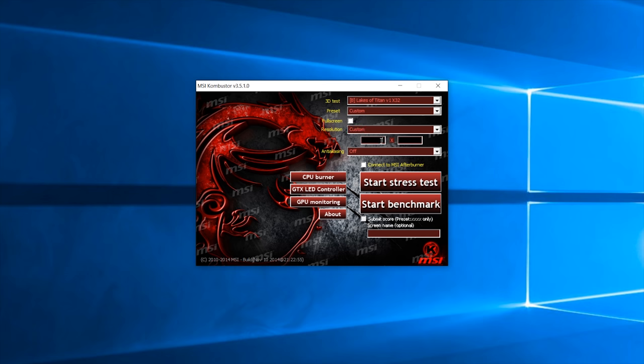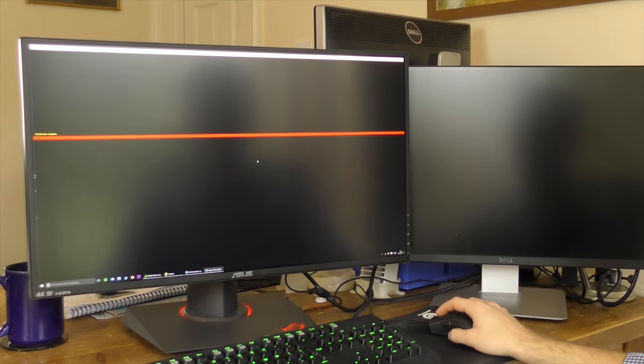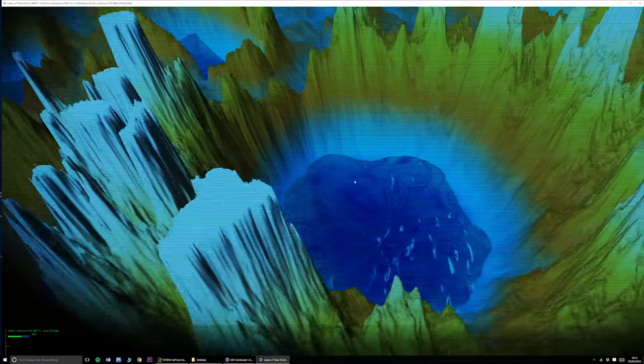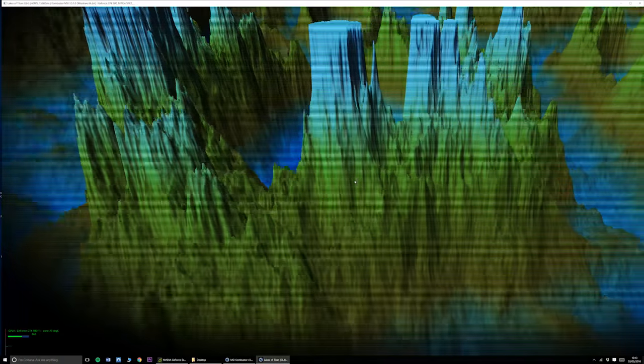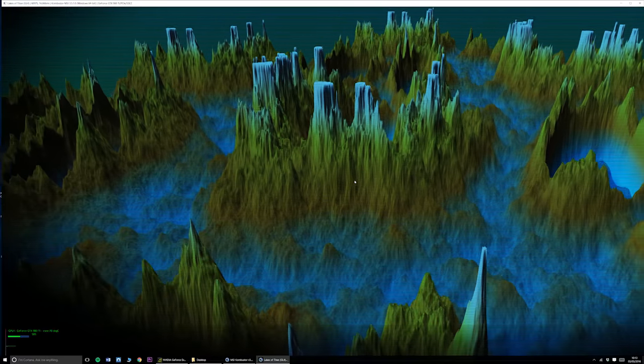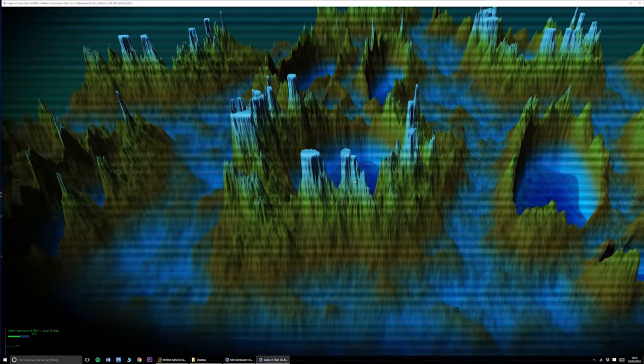Once you have applied an overclock to your processor or your graphics card, it's definitely worth doing a stress test. You can use things like MSI Combustor to really put your PC through its paces to see if you get any nasty blue screens of death and to see whether you need to reduce your overclock a little bit.